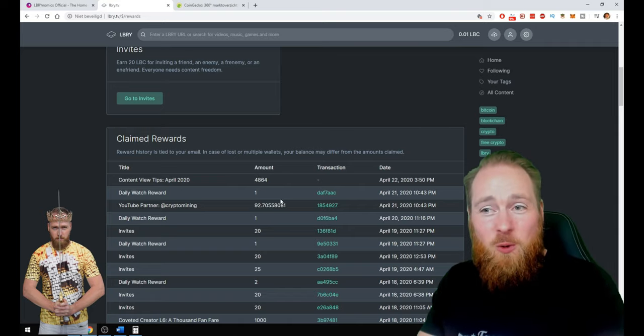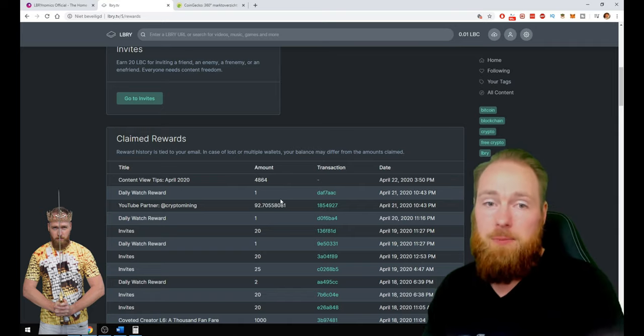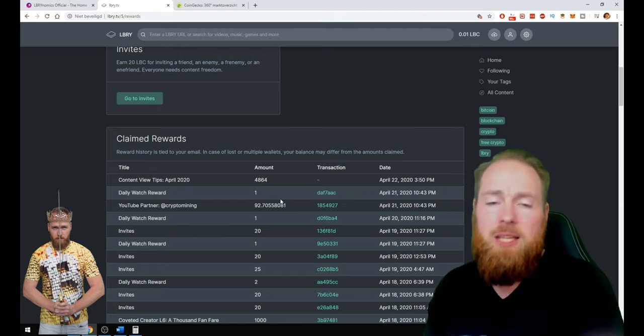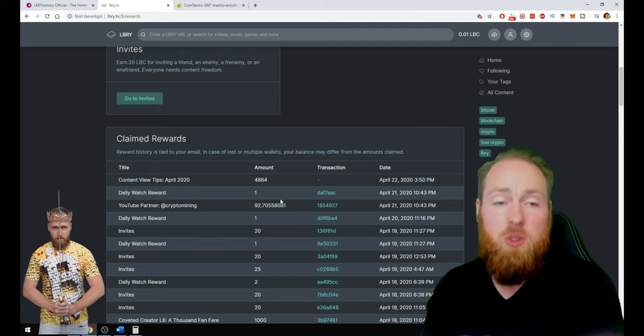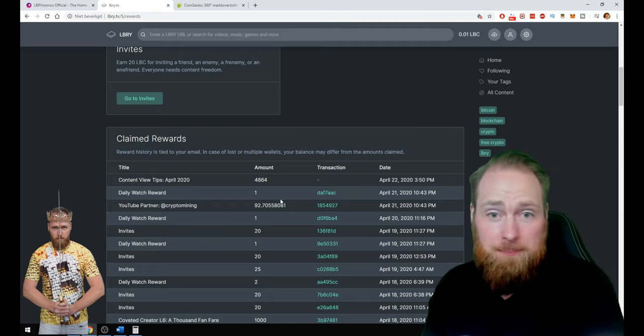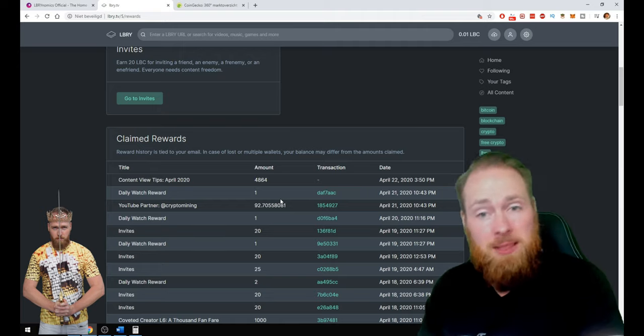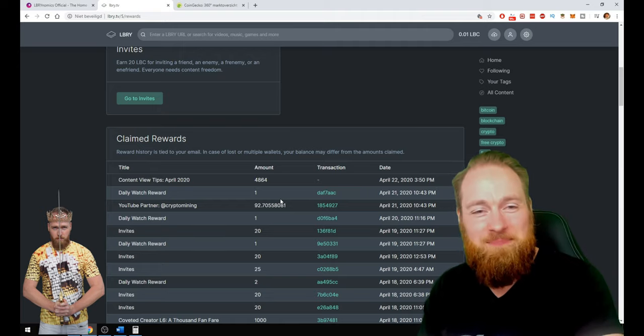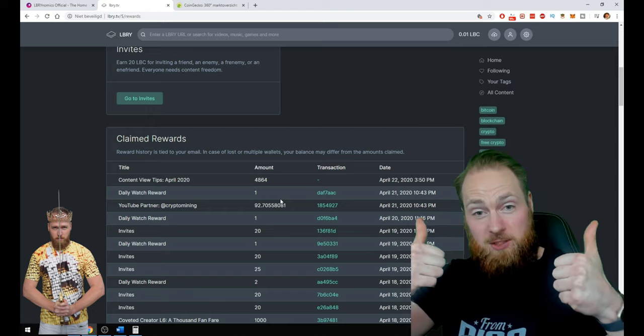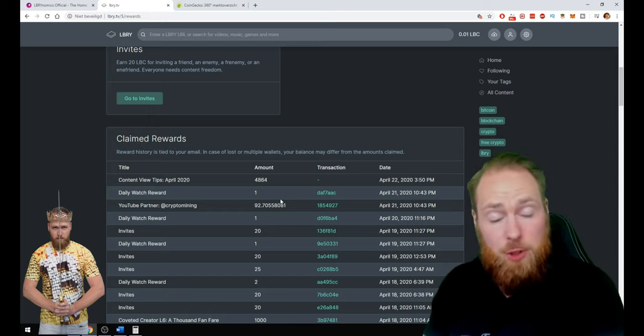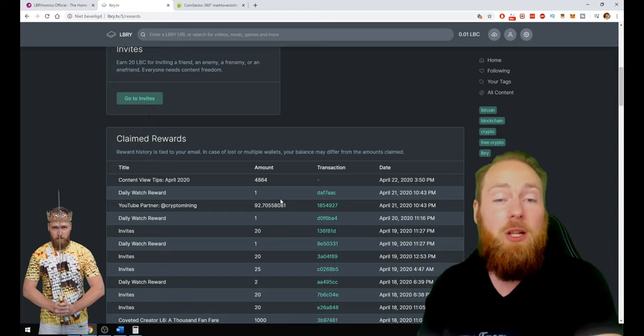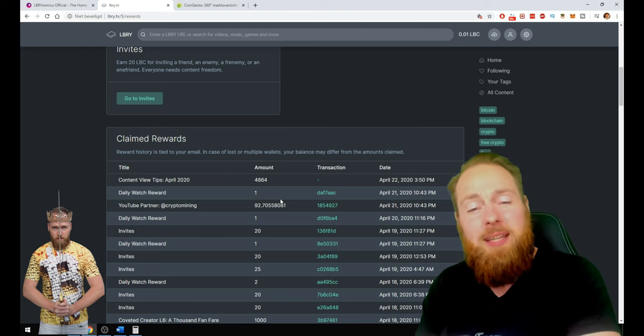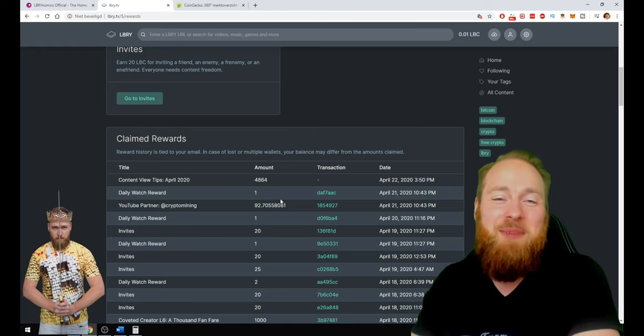So if you want to be successful on LBRY, make sure to watch my videos and make sure to follow me. If you want other money making tips, do the same. Please give me a thumbs up if you have enjoyed this video. I hope to welcome you all soon on the crypto mining channel. Talk to you soon guys. Bye bye.